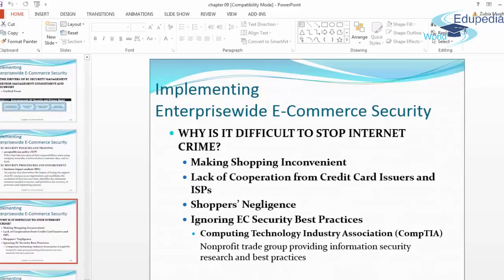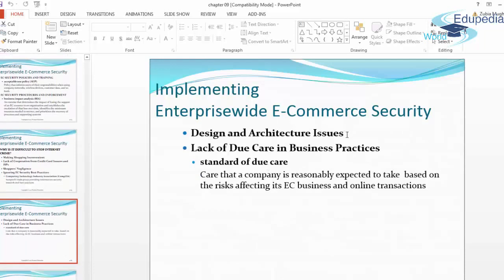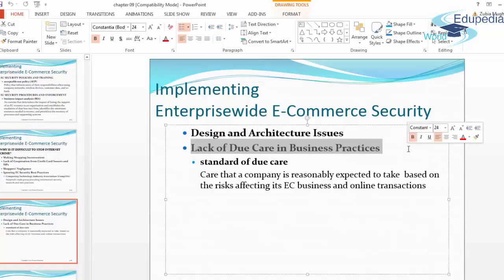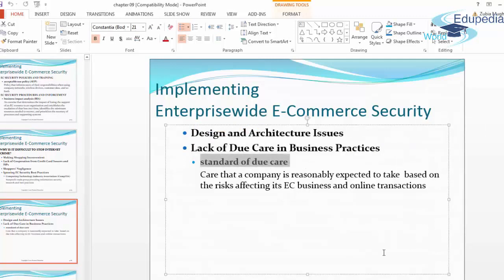Why is it difficult to stop internet crime? Reasons include making shopping inconvenient, lack of cooperation from credit card issuers and ISPs, and shoppers' negligence in ignoring e-commerce security best practices. The Computing Technology Industry Association is a non-profit trade group providing information security research and best practices. Design and architecture issues include lack of due care — the standard of care a company is reasonably expected to take based on the risks affecting its electronic commerce business and online transactions.